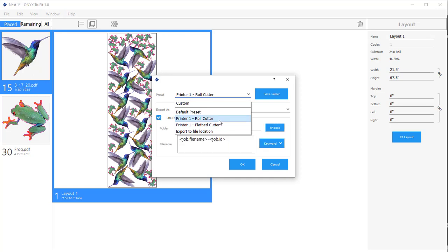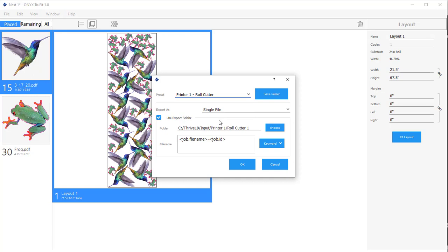We'll go ahead and select Roll Cutter. And here you can see what I did to set this preset up. Here you can see that I selected the file location for my quickset. And then for file name, you can do a couple of things.